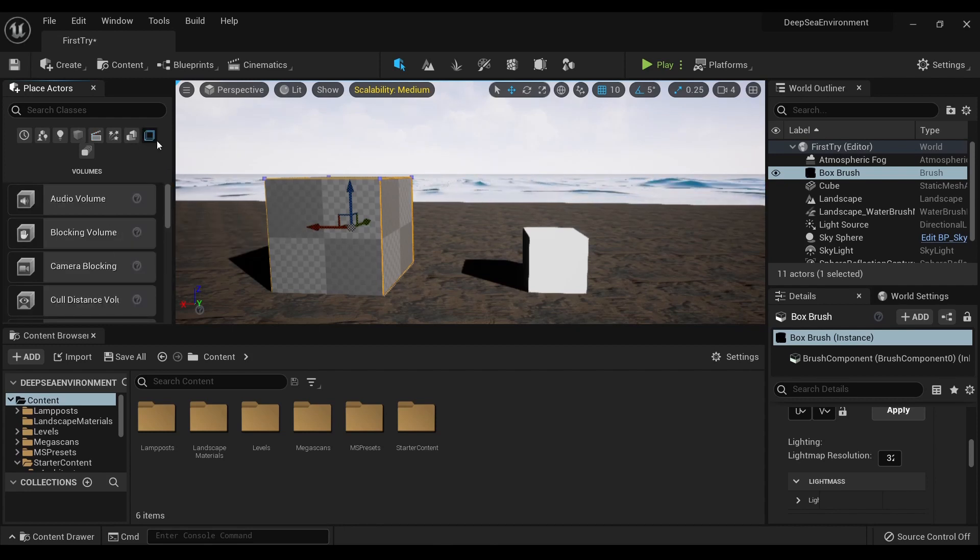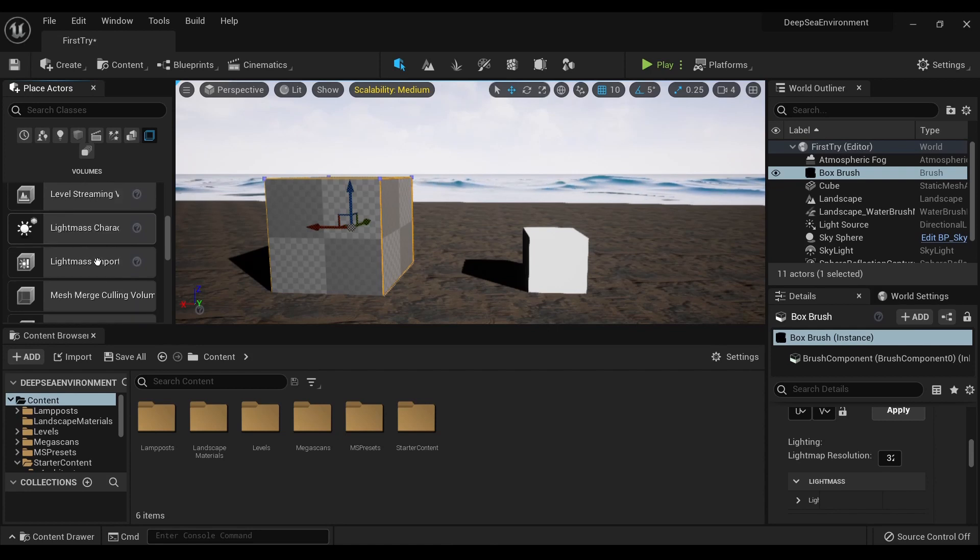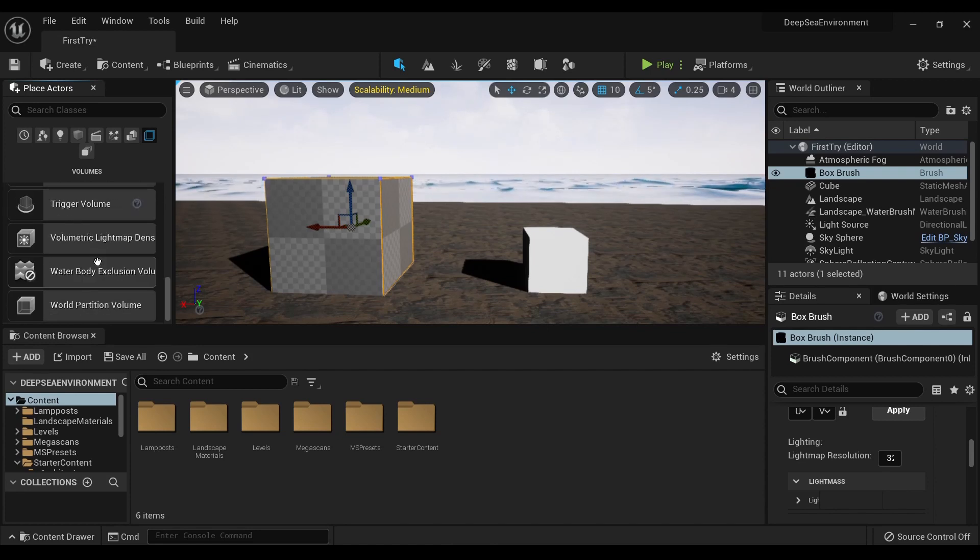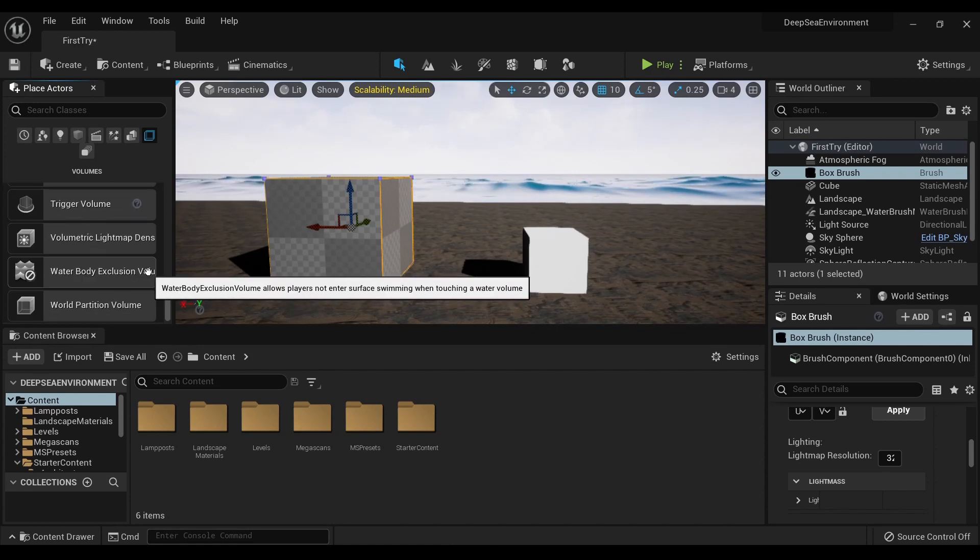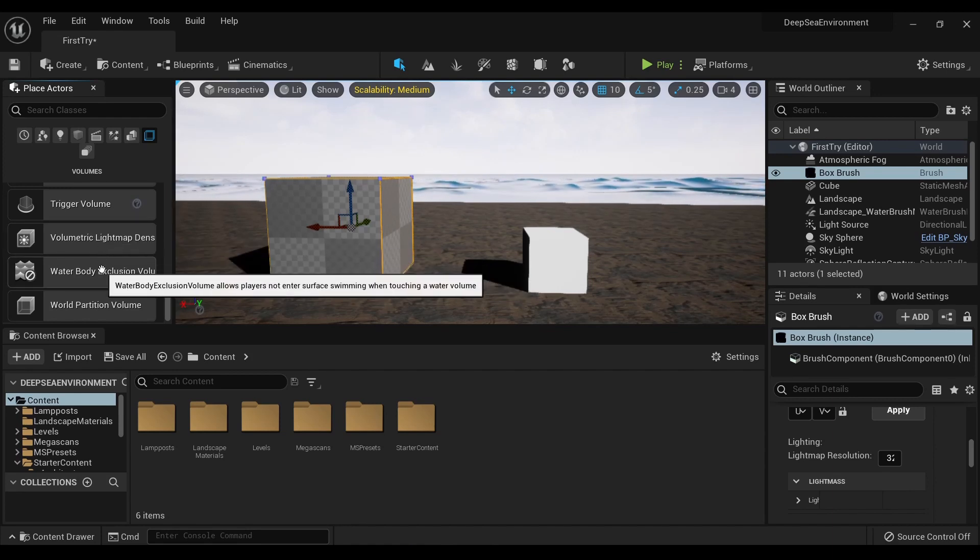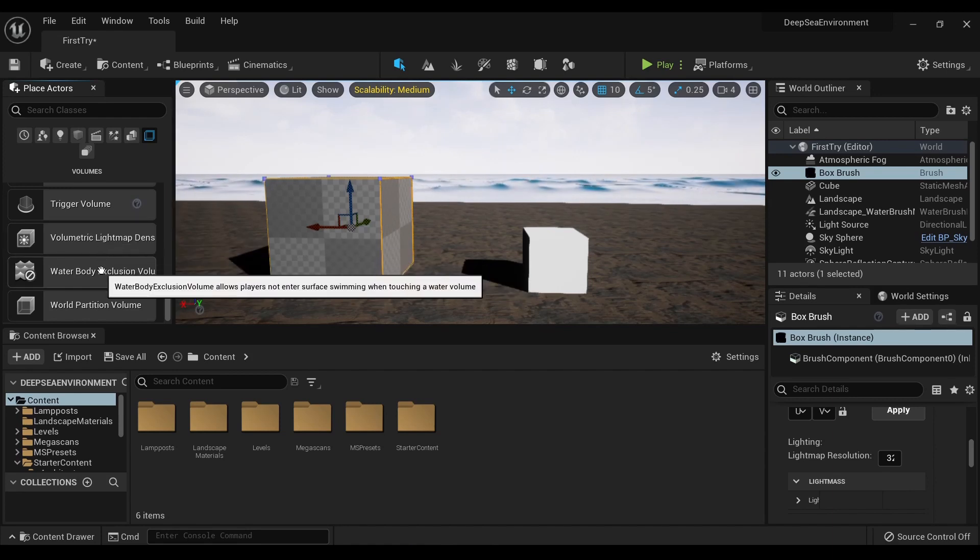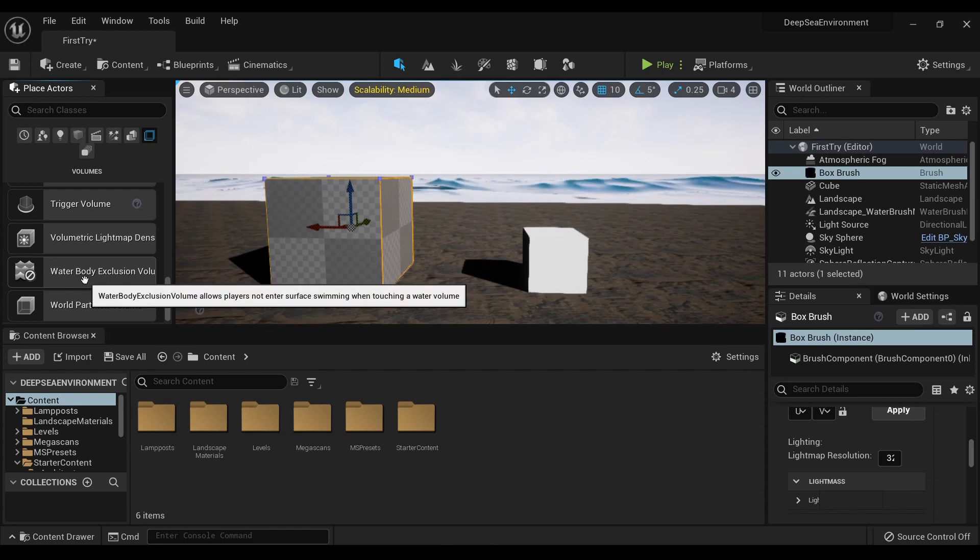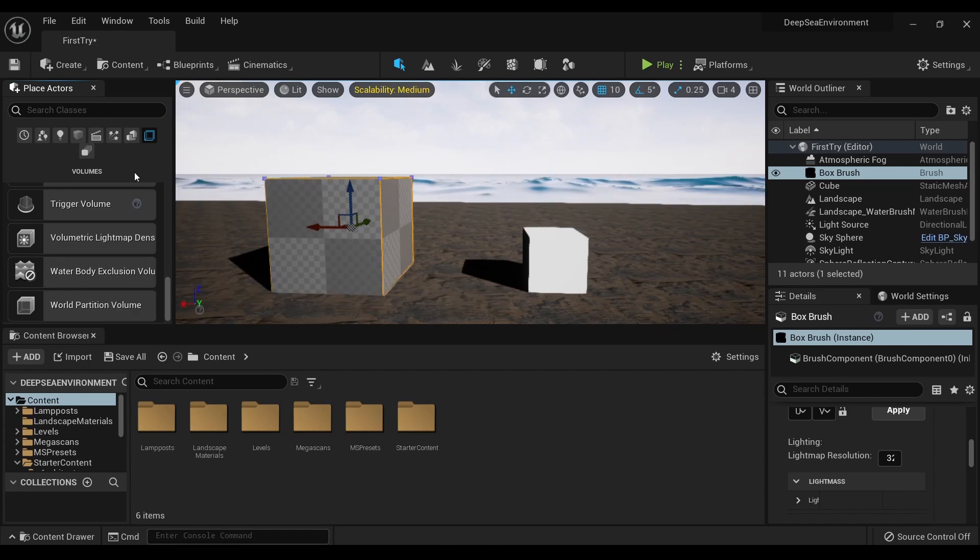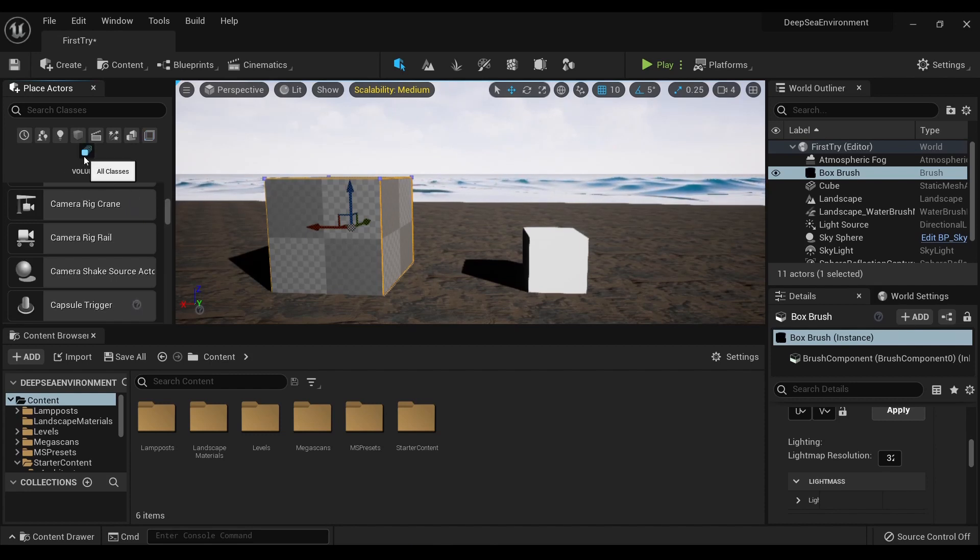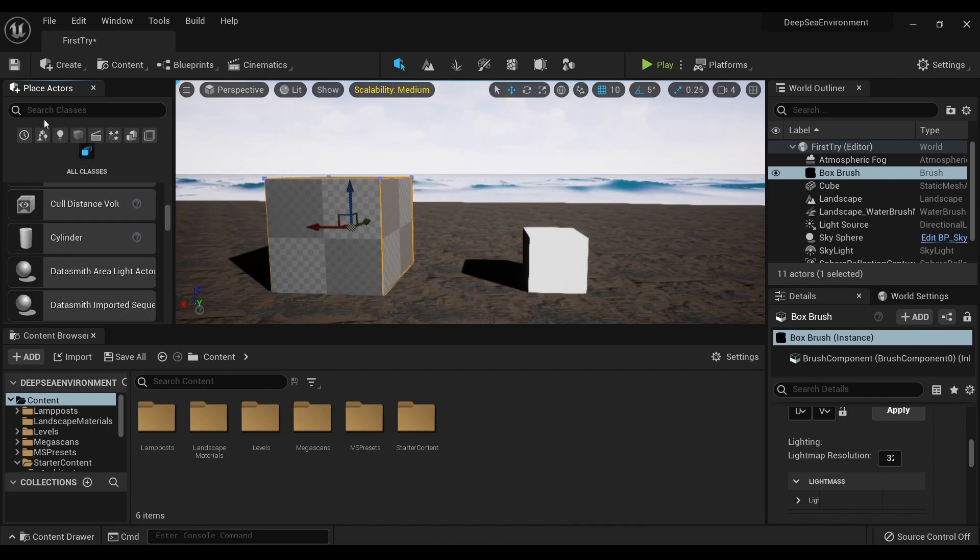Moving on, we've got volumes - audio, blocking, camera, all the volumes you probably need, and if they don't have it, you can probably make it. You also have the water body exclusion volume, because water is fully included in Unreal Engine 5, and then all classes search.